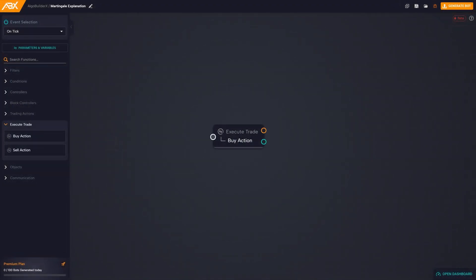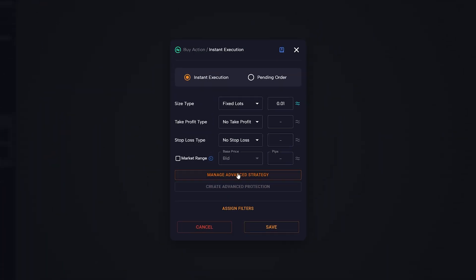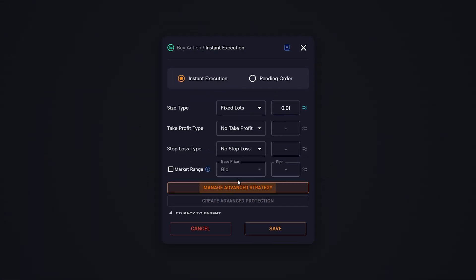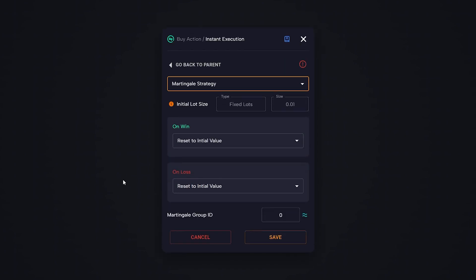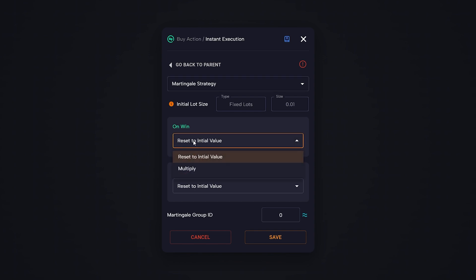To begin, we will explore the Martingale strategy, which is located within the buy action or sell action blocks, in the manage advanced strategy section. This strategy allows both wins and losses to be multiplied, thus enabling efficient management of positions. The Martingale strategy is divided into two main categories found in both the on-win and on-loss sections: multiply and reset after.